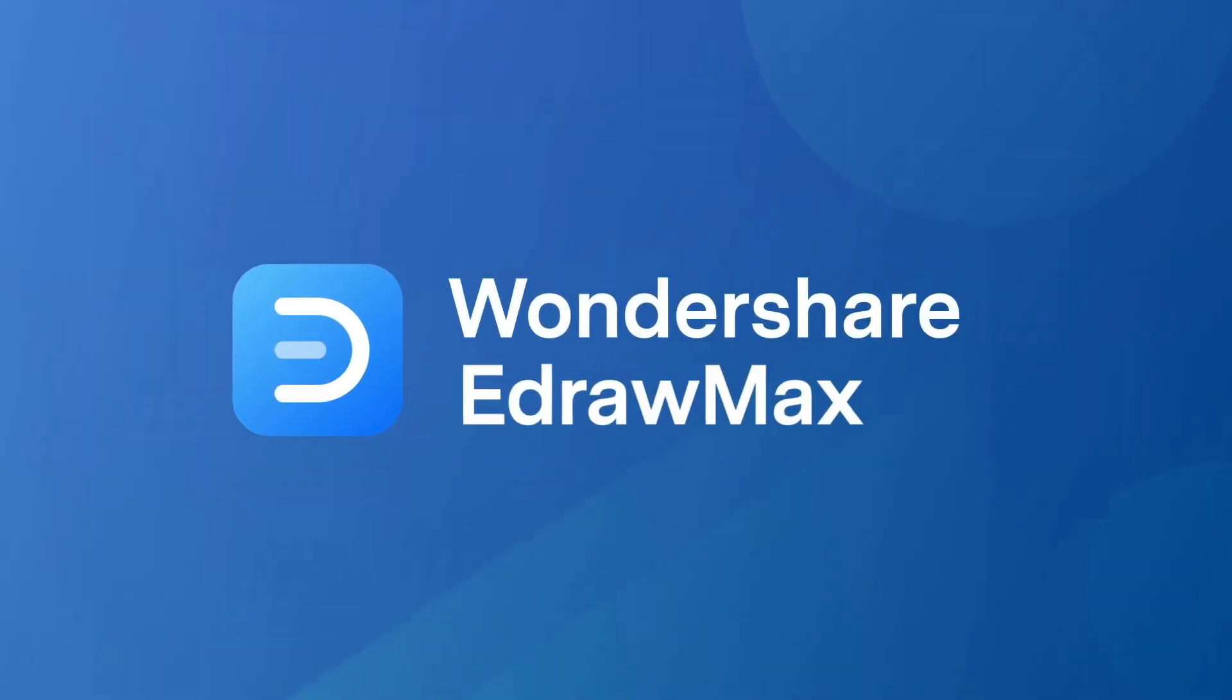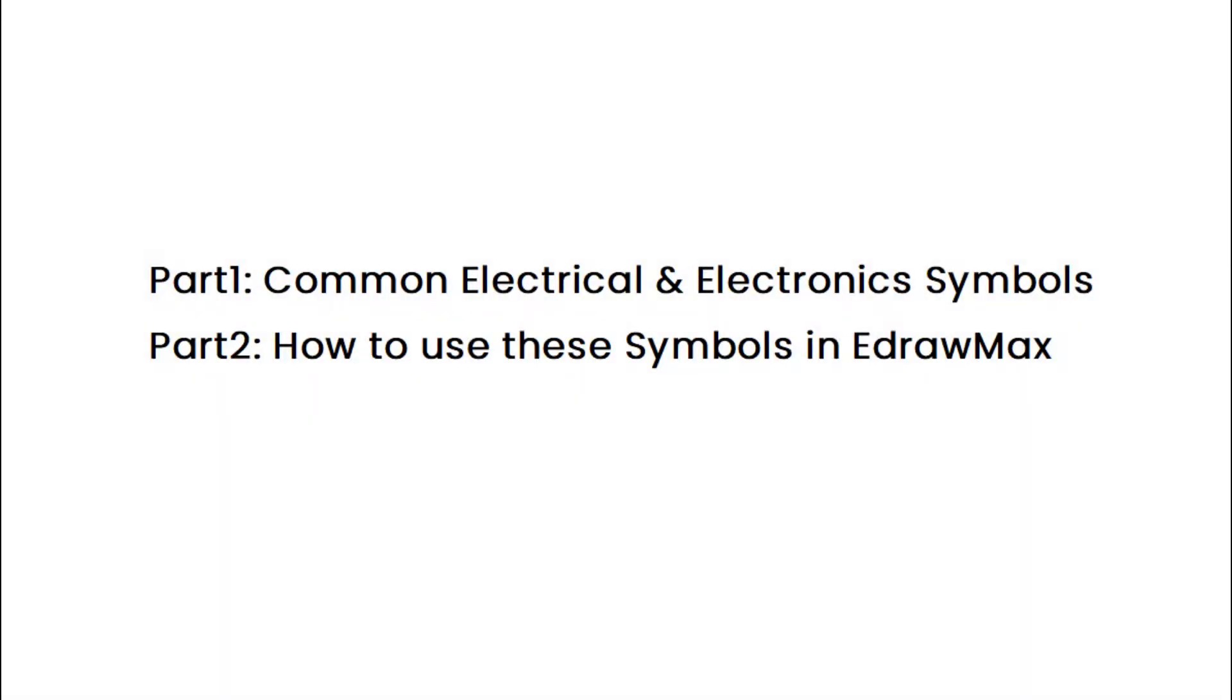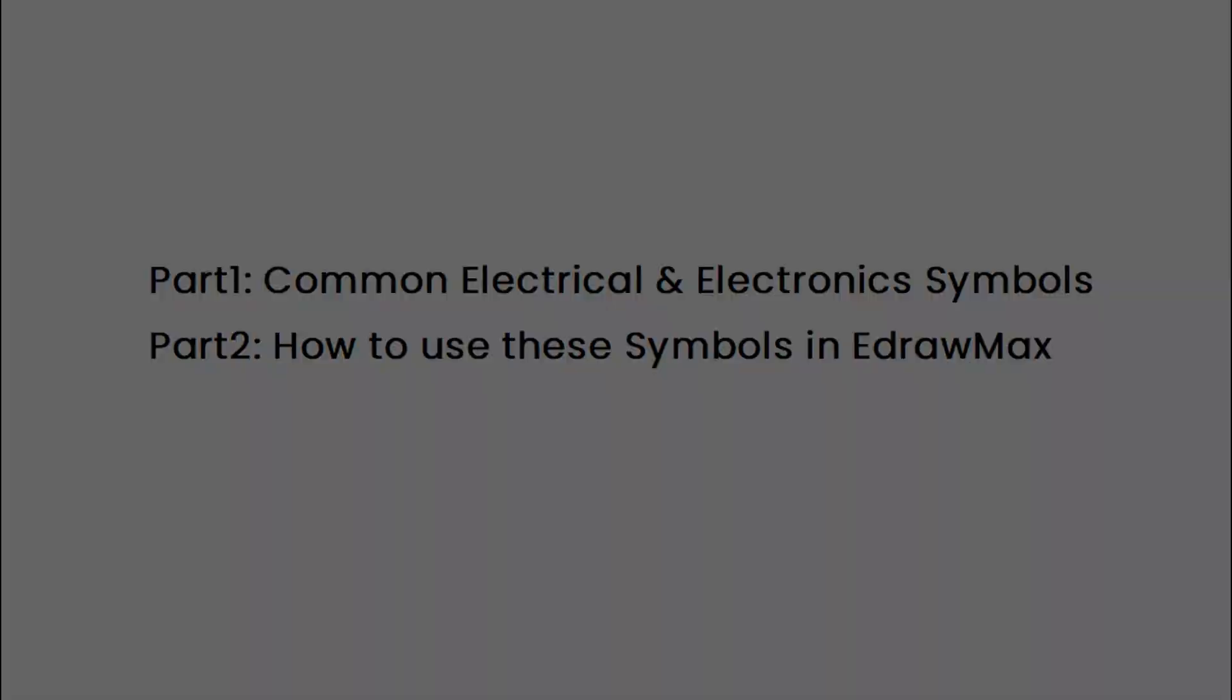Hello all, welcome to eDRAW Max. In this video, we will learn common electrical and electronic symbols, and how to use these symbols in eDRAW Max.